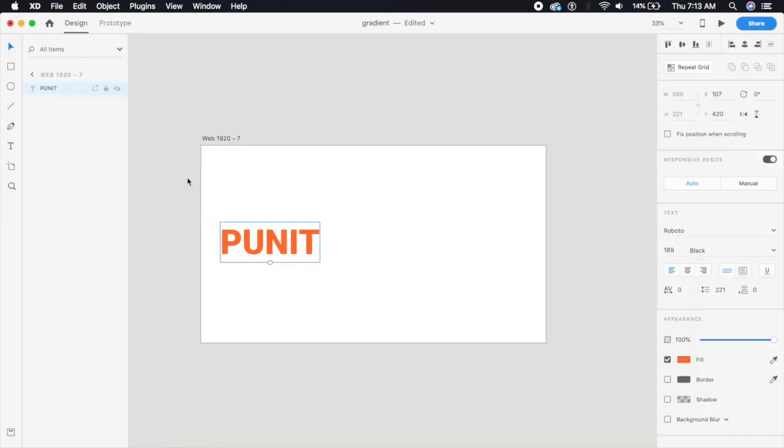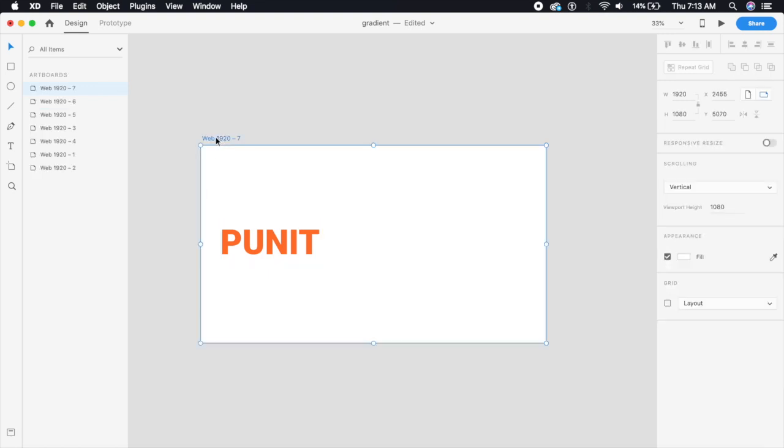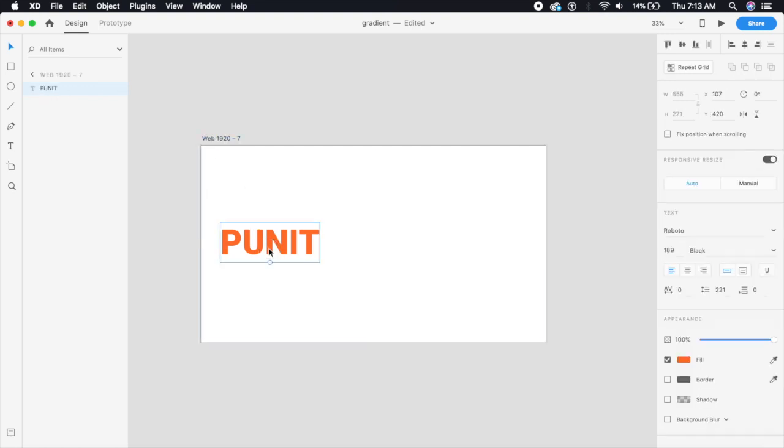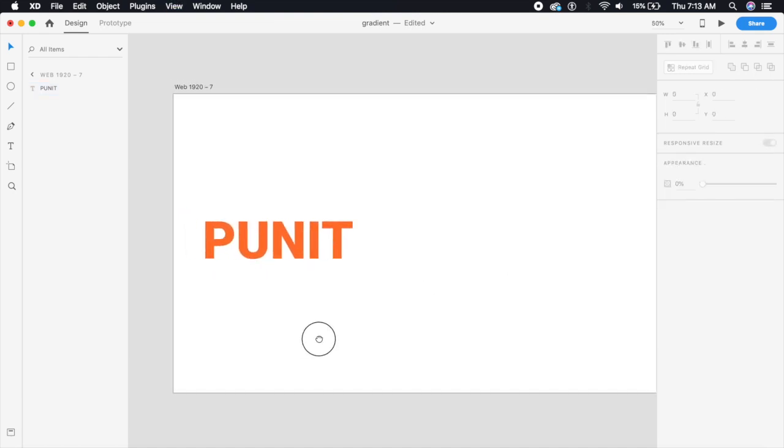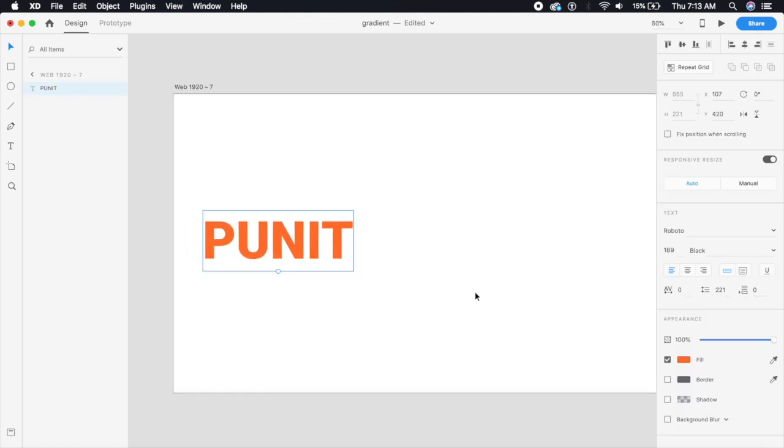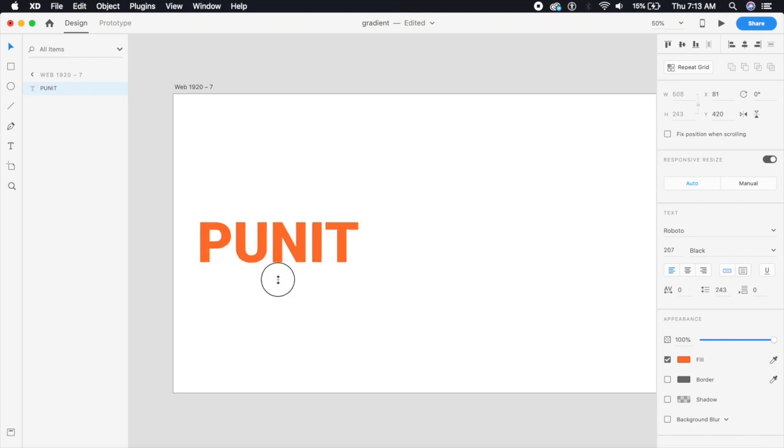So without further ado let's just get started off with this 1920 by 1080 artboard. We will insert our name here in plain text. This is Roboto and it's set to a thick black 189 pixels. It looks beautiful already but let's increase the font size a little bit.